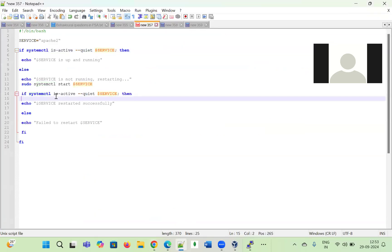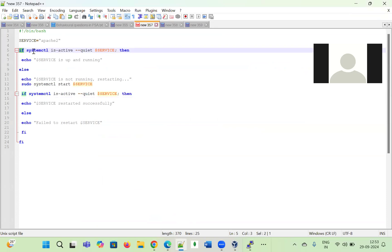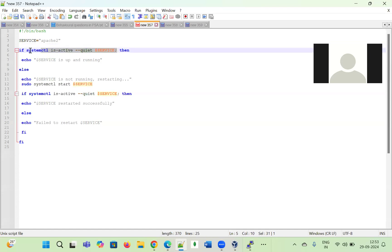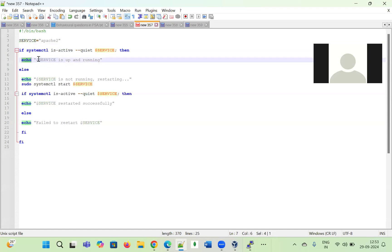To implement this check, we use an if condition: `if systemctl is-active --quiet $service`. If the condition is true — meaning the service is active — then we use `echo "$service is up and running"` to display the message. In our case, since Apache2 is currently active, this message will be displayed.